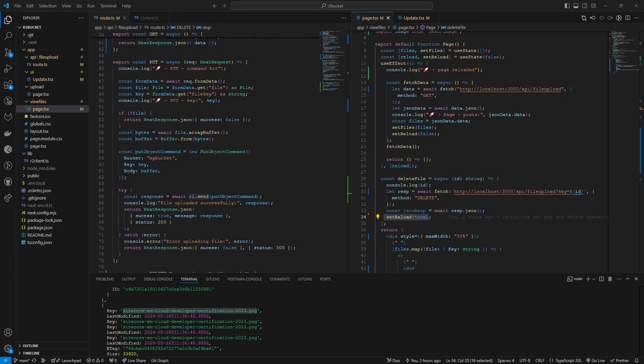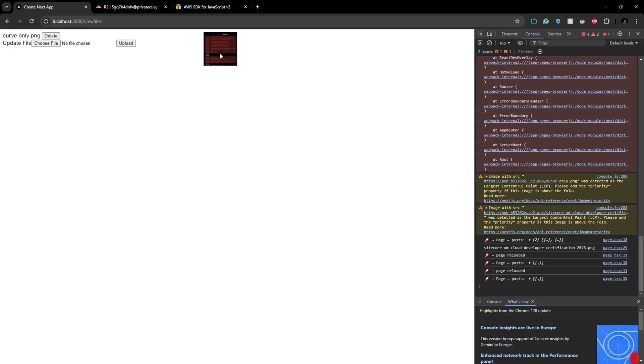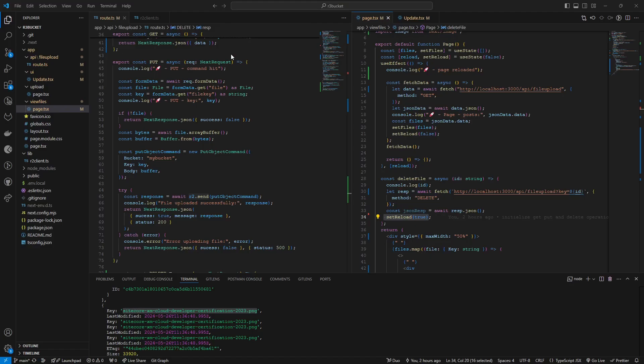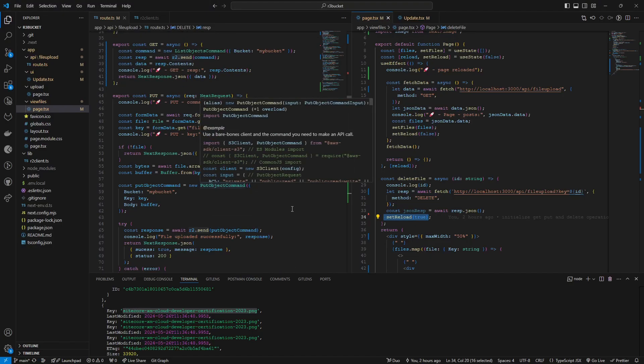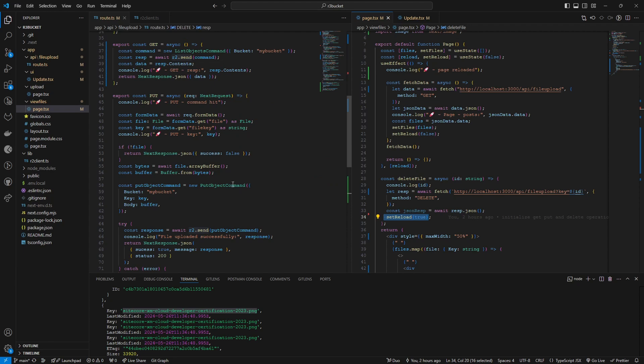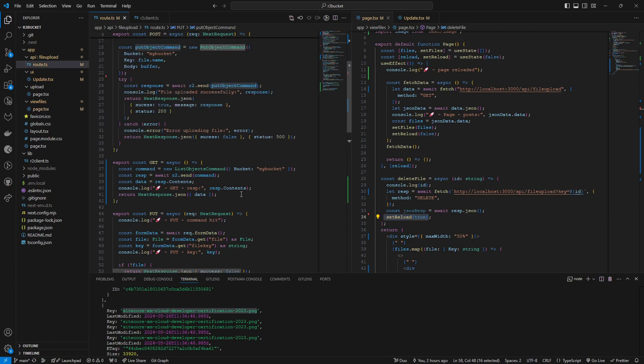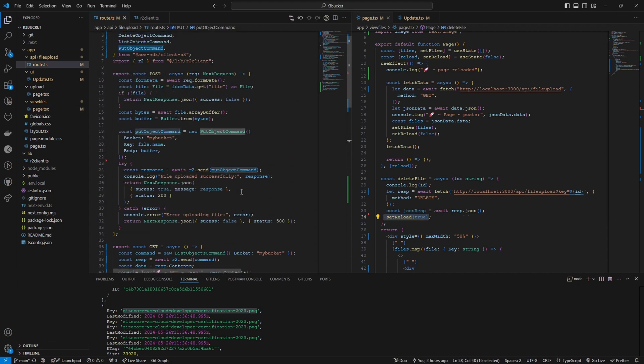When it comes to updating an existing file, for example let's see if you want to update this image. It should have the same name but the content of the image should be changed. To do that we have to use the same method, the put object command which is similar to the put object command we used when posting.